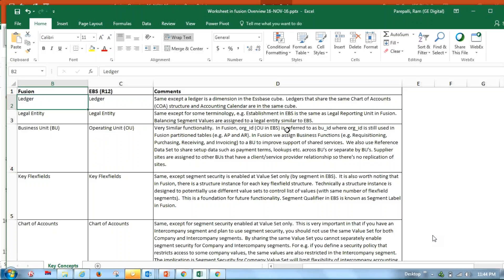This Essbase Cube is used for dashboard reporting purposes. It is generated based on the chart of account structure, accounting calendar, and currency. All you have to do is complete your accounting setup, which is similar to Release 12. Once you complete your accounting setup, the Oracle Fusion system automatically creates an Essbase Cube, which can then be used for extracting reports. That's the beauty of this particular feature, and we can deep dive into it at a later point.